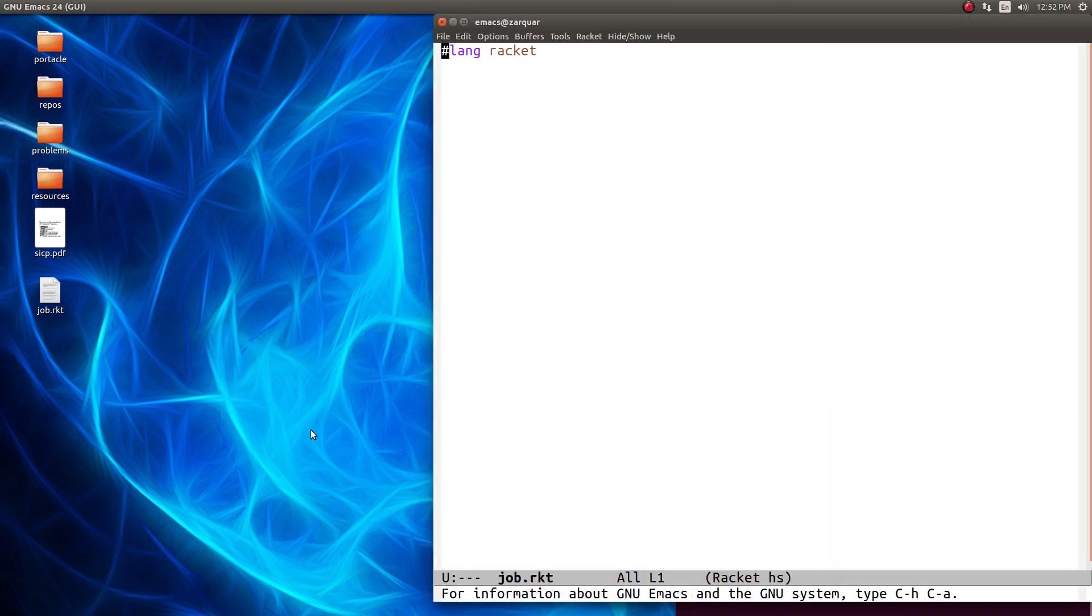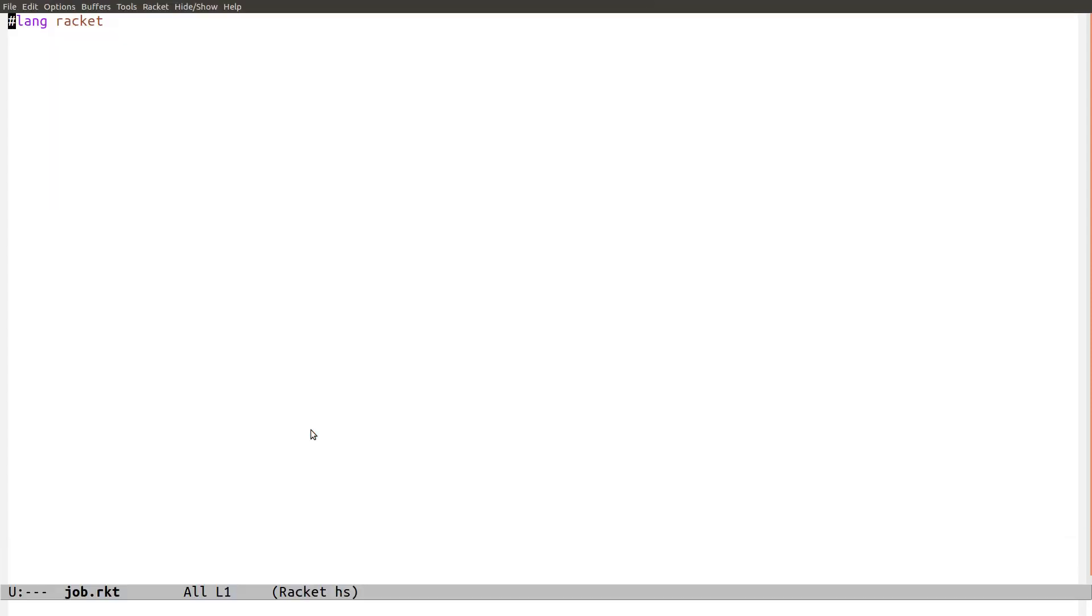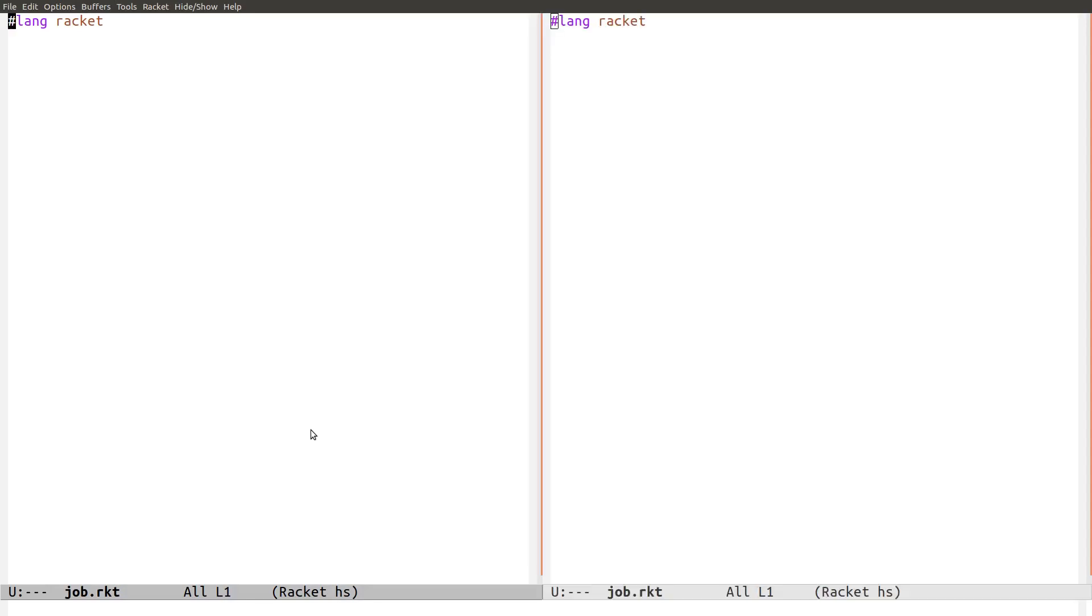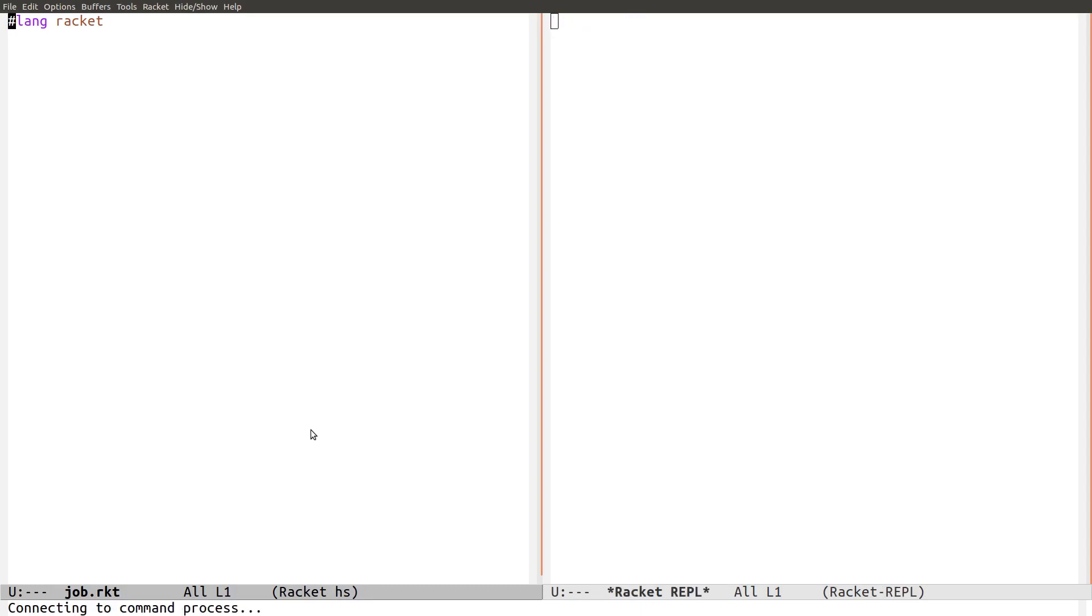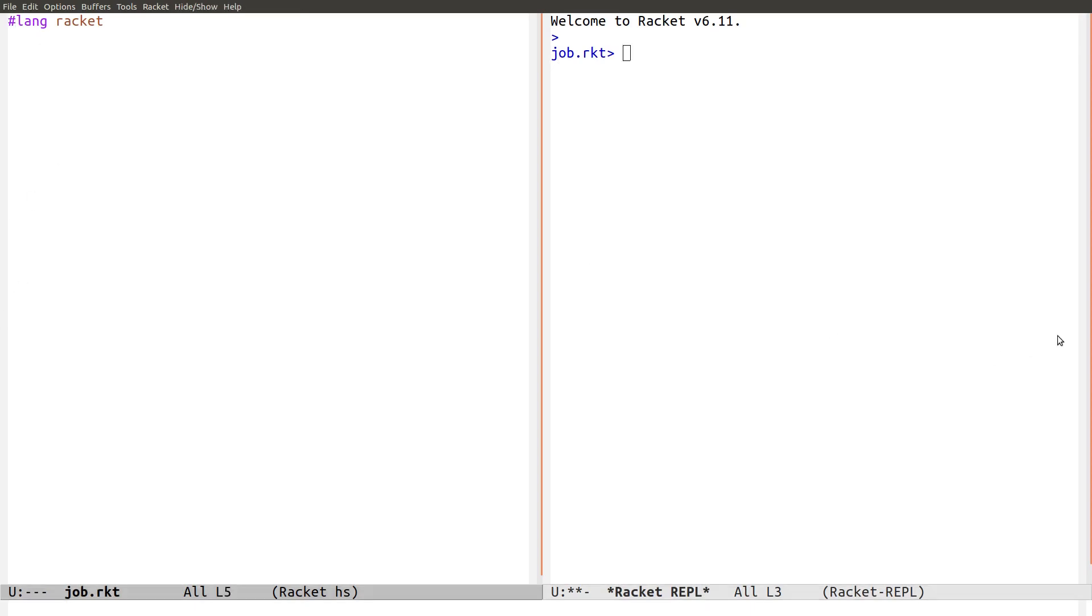Now if you want to maximize Emacs, you hit F11. Let's split the screen. And let's load Racket with F5. That loads the system. And we want to increase the font a little bit. Okay, that's good. Maybe big enough.